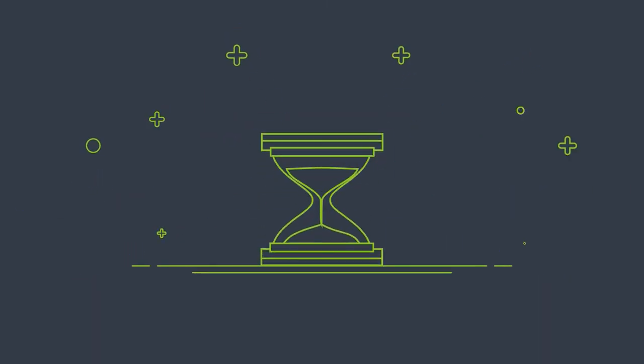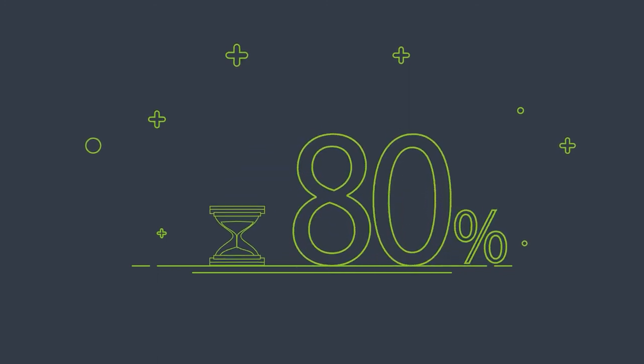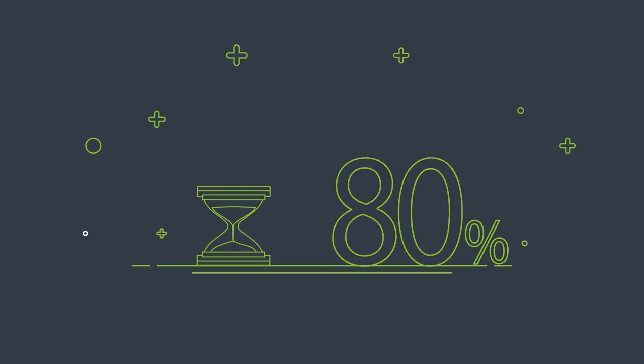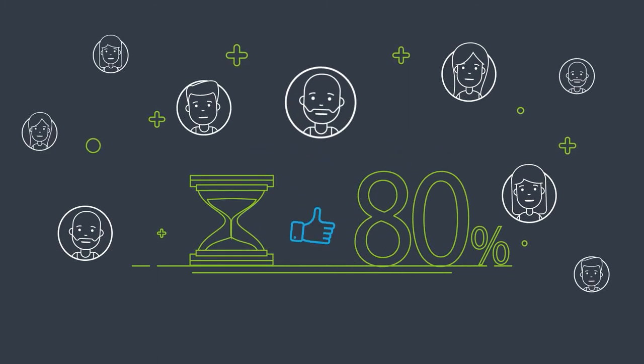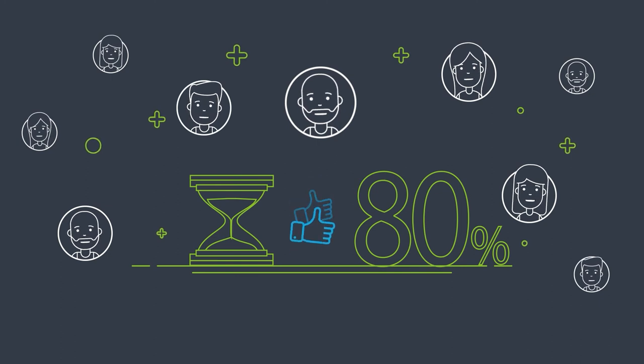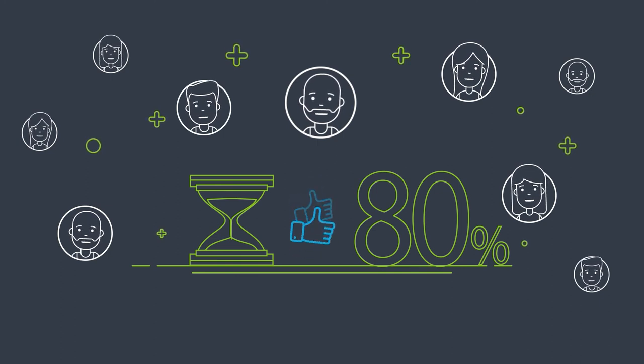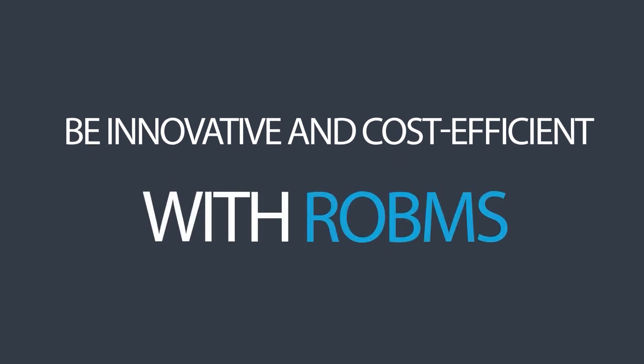It could reduce the number of hours spent on a typical study by up to 80%, making our work more cost-efficient and providing higher quality customer service. Be innovative and cost-efficient with ROBMS.